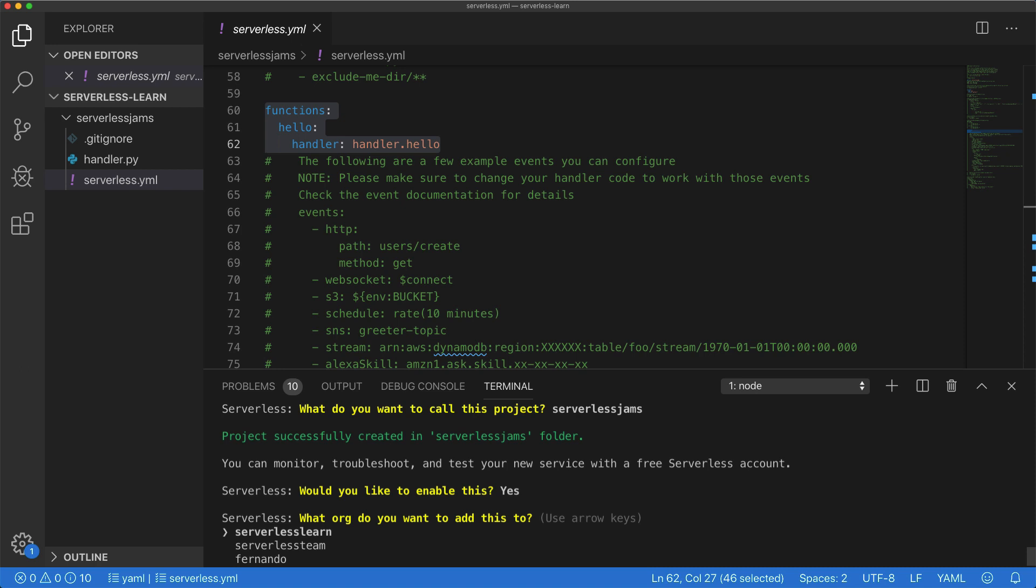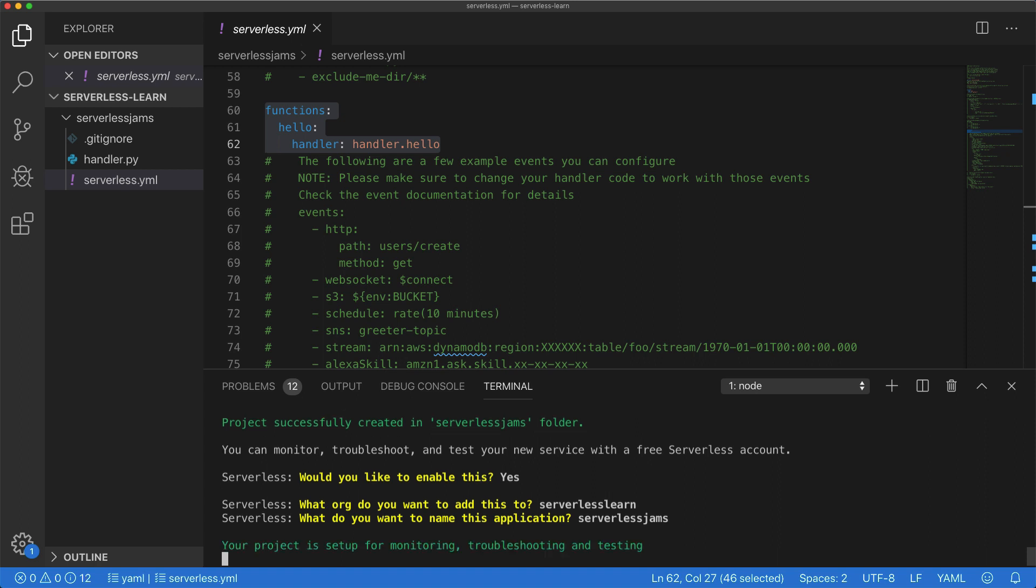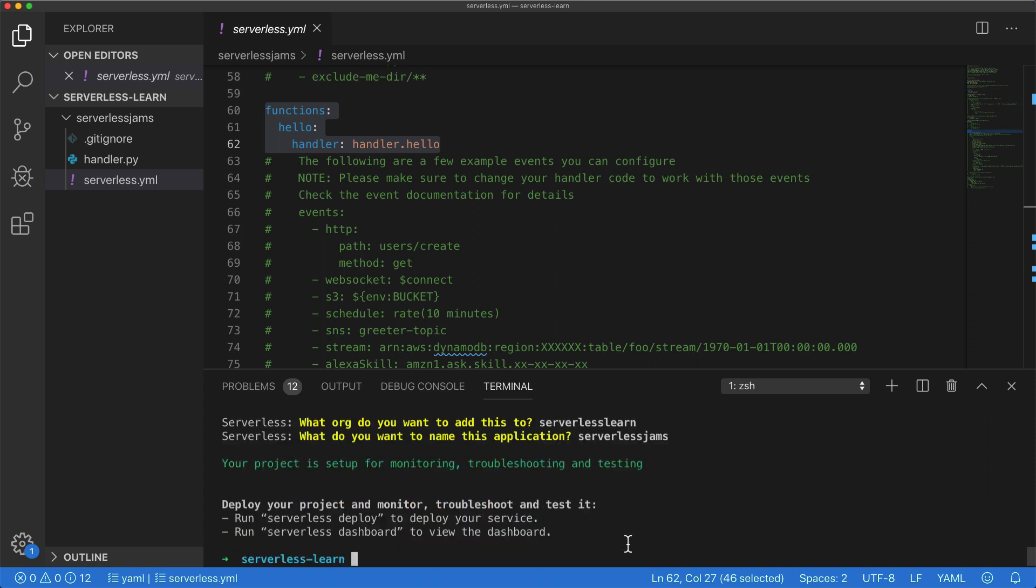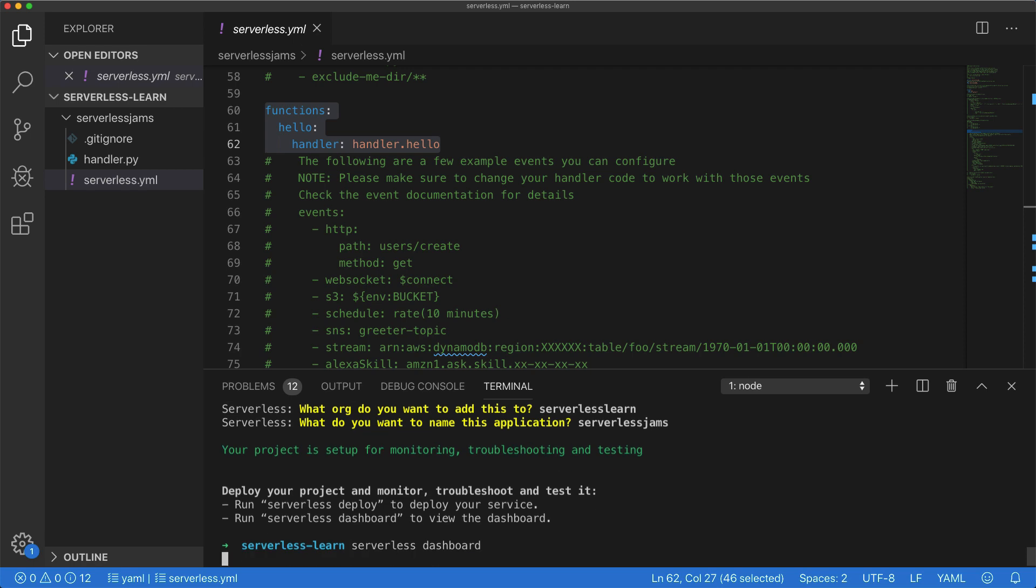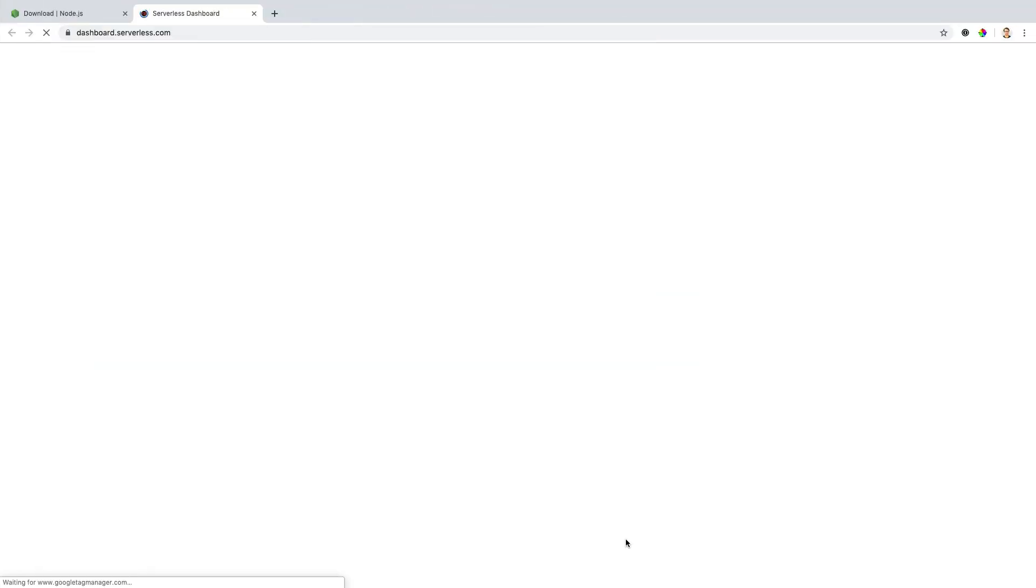But if you have other organizations inside of your account that you'd like to use, you can select them here. I'll call this application serverless jams, just because I want to keep the naming convention consistent inside of my dashboard as well as inside of my code. And actually, I can either deploy the service immediately right now with serverless deploy, or I could run the serverless dashboard command just to see what's already in there. So I'm going to run serverless dashboard just to go ahead and give myself an overview of what's happening here.